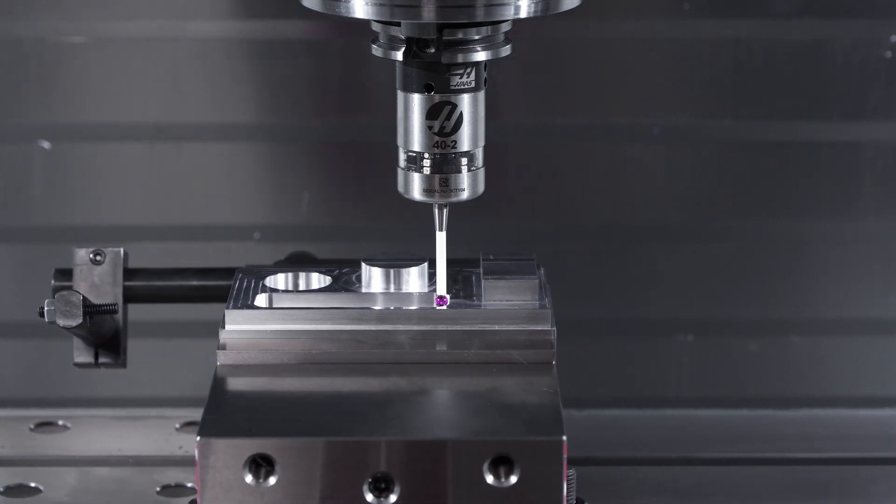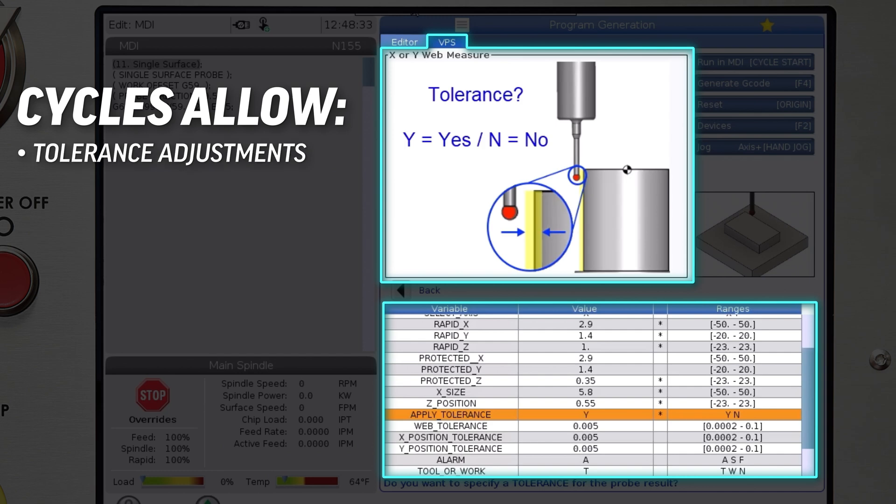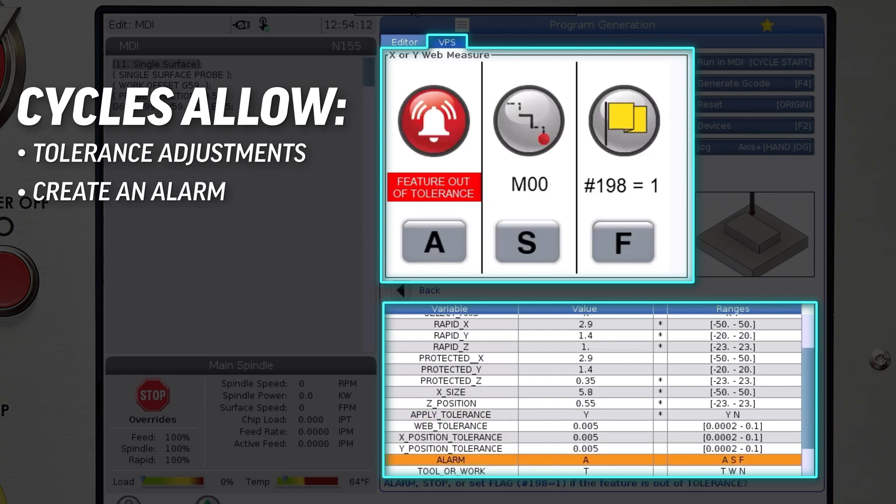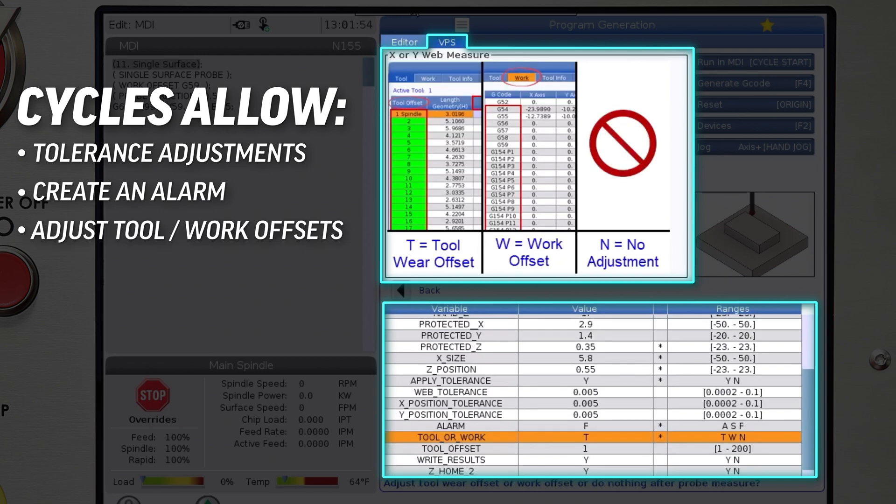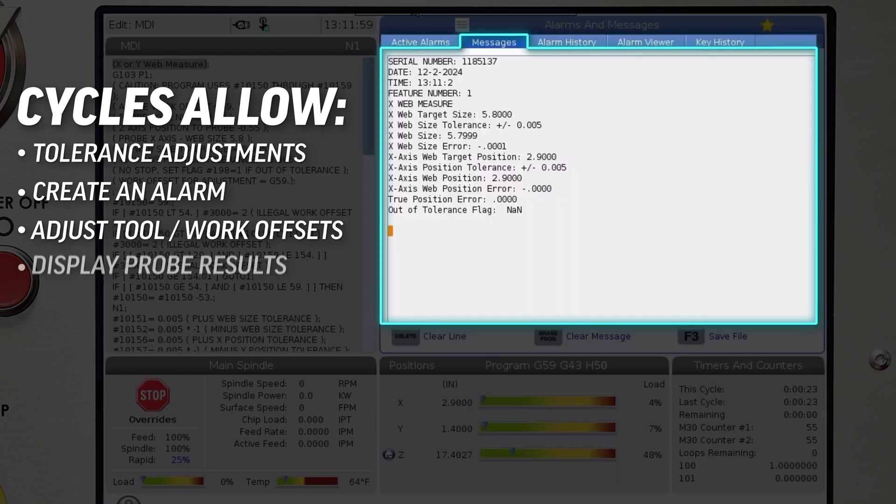The cycles allow you to apply a tolerance to the measured features, create an alarm if a feature is out of tolerance, adjust tool or work offsets based on the probe result, and even display the probe results on screen or write them to a file.